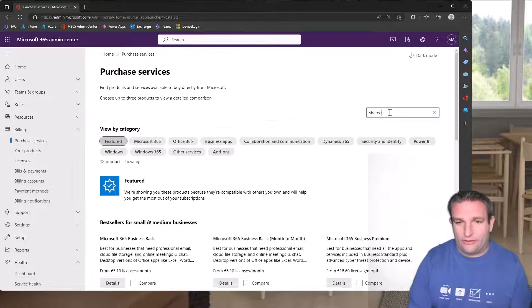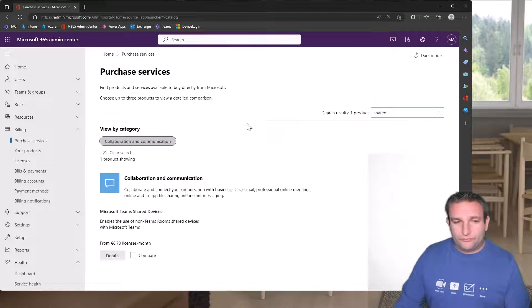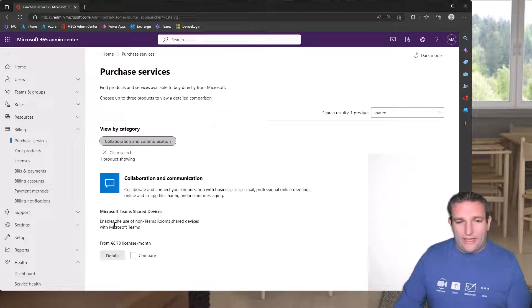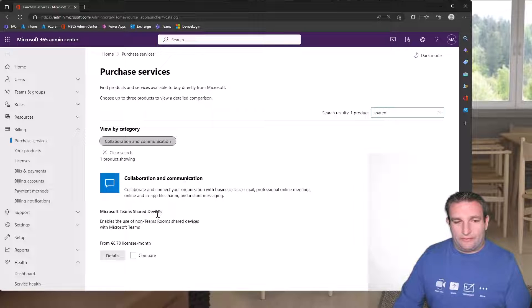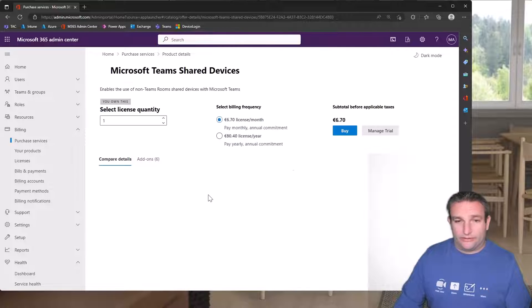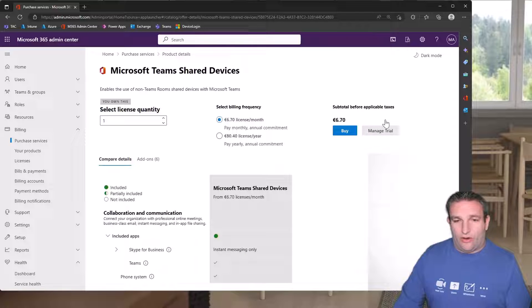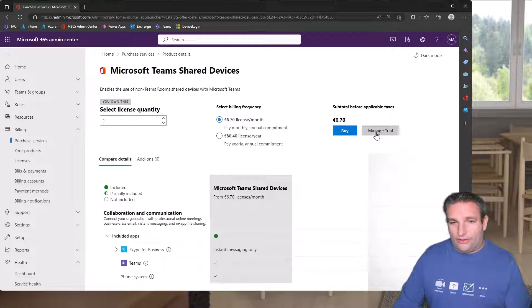We can simply type in 'shared' and this will now show you the Microsoft Teams device licenses. It's $6.70 or $8, and you can start a trial if you haven't got any already.